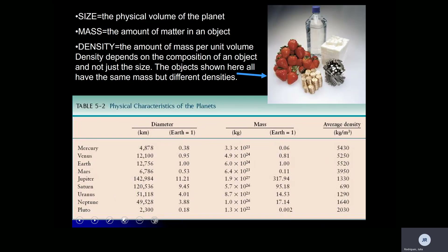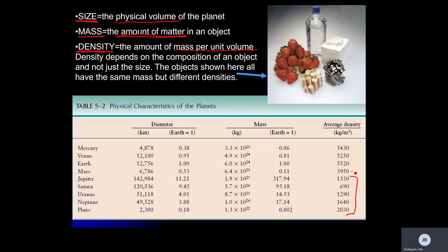When talking about planets, size refers to the physical volume of the planet. Mass refers to the amount of matter in the planet. Density is the amount of mass per unit volume, and that really depends on composition. Gas planets have much lower density than rocky planets because their mass is less — made of gas rather than rock. Even though Jupiter's diameter is much larger, its mass is so low that its density is smaller than other planets.